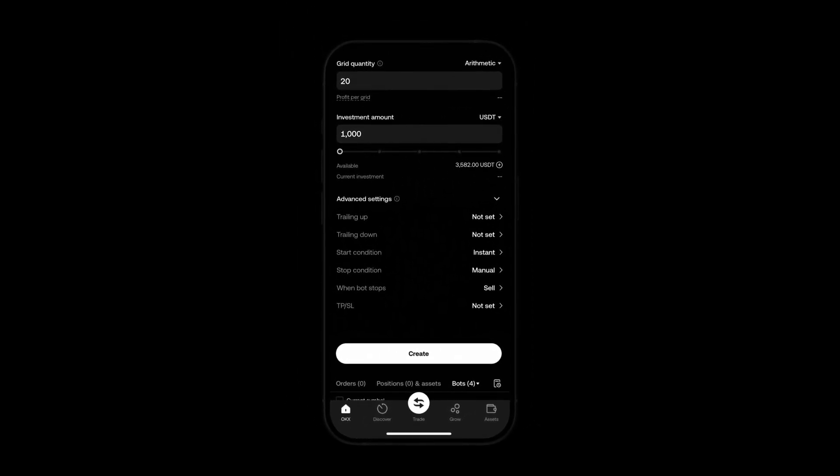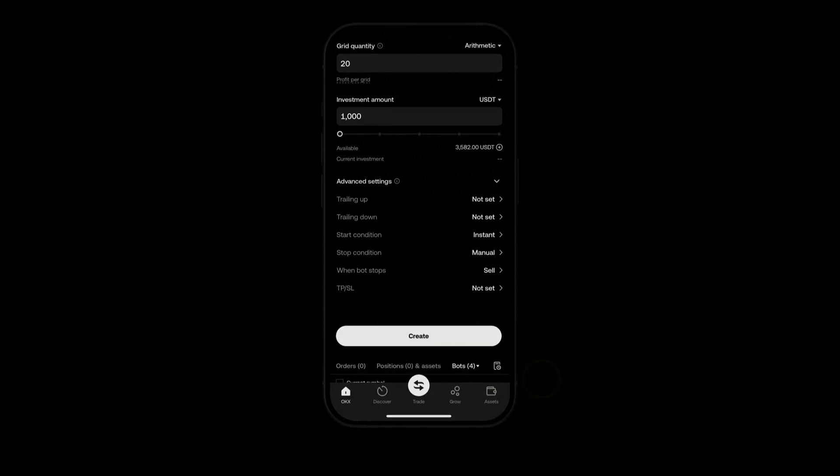Once you're done hit create and that's it. Your customized SpotGrid bot with advanced settings is ready to go.